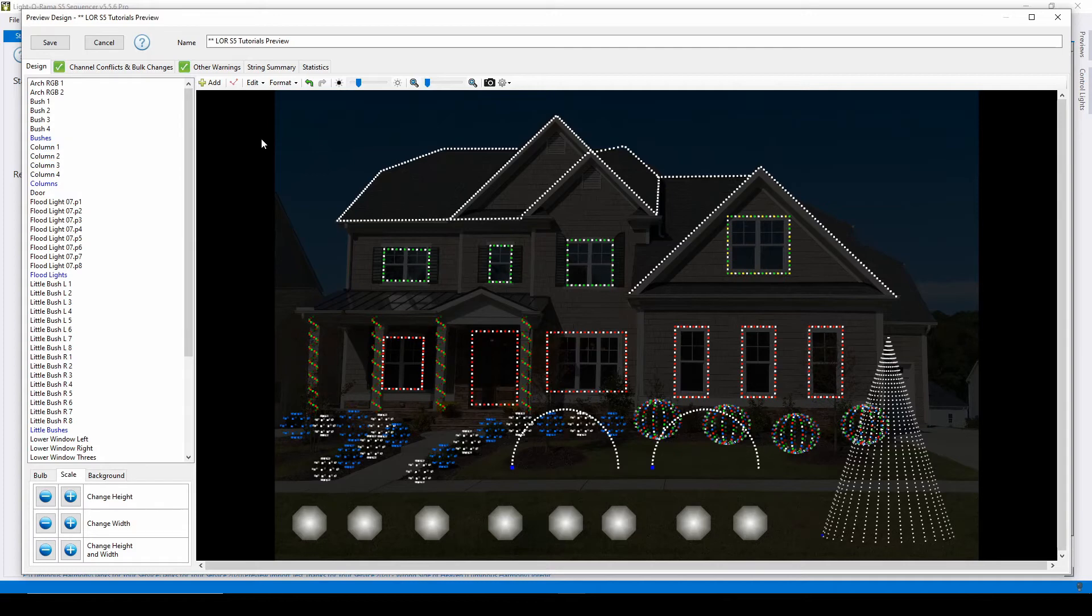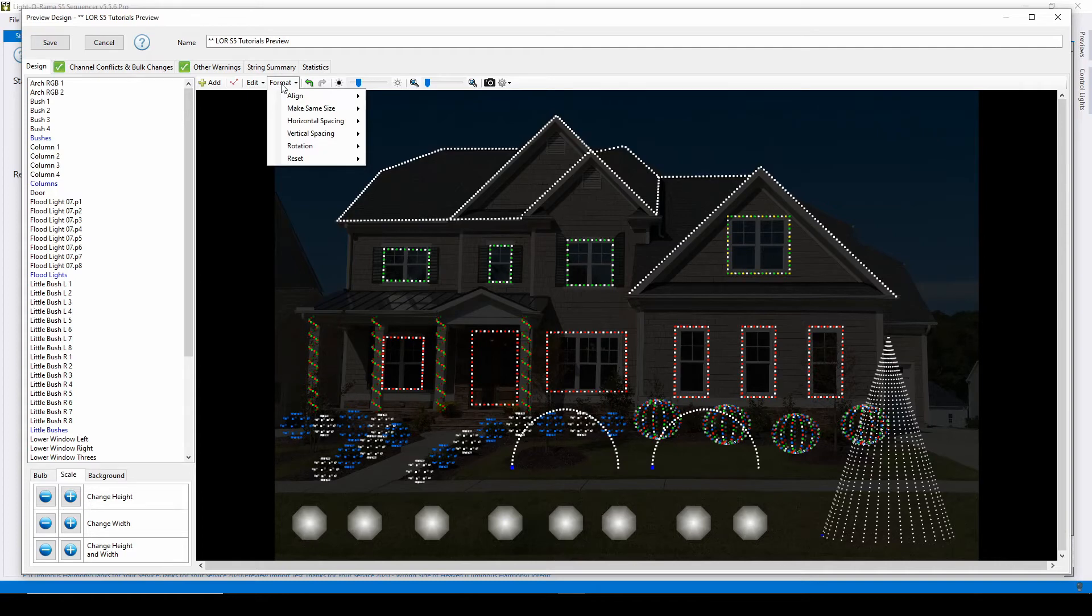The format drop-down menu allows you to resize and format your props in relation to one another, which means you don't have to spend time manually trying to line up sets of props.